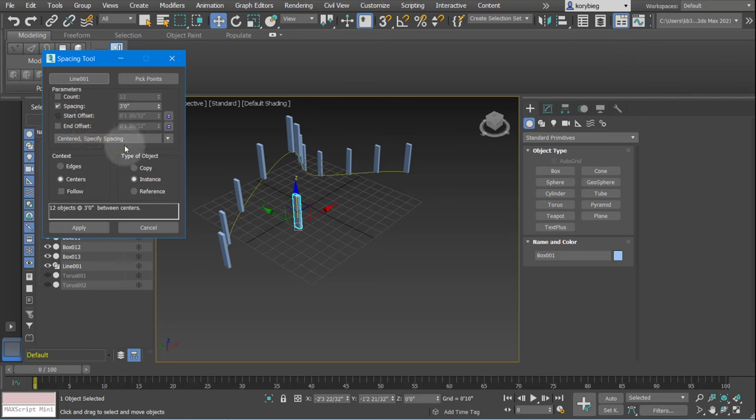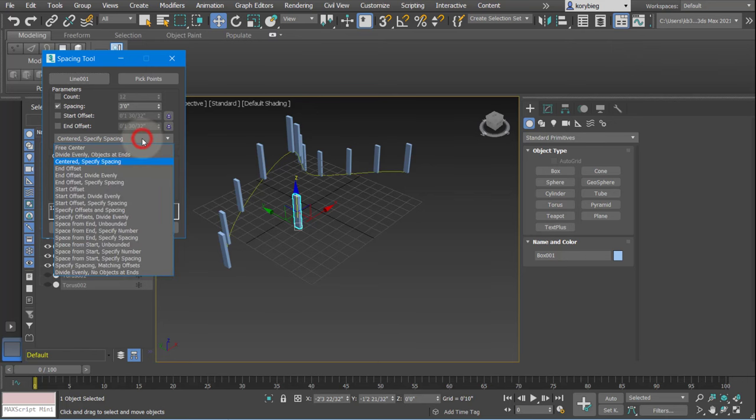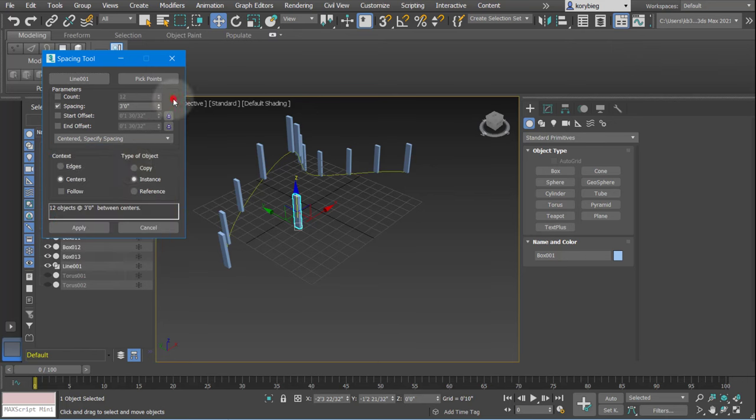You can also say how far you want the offset at the start or the end, you could do it center. There's all these different ways to space, so it's really up to what you want to do.